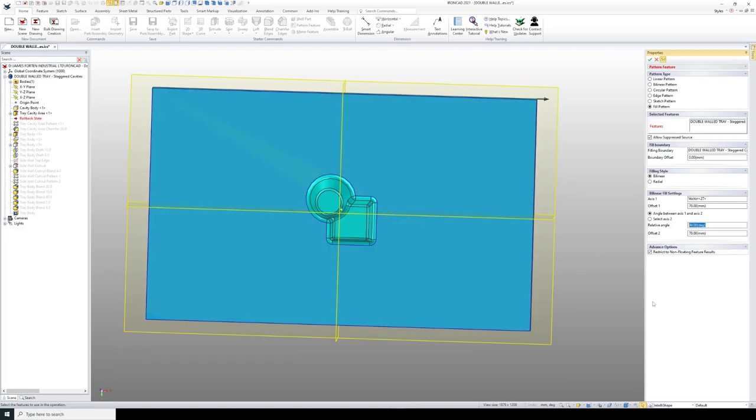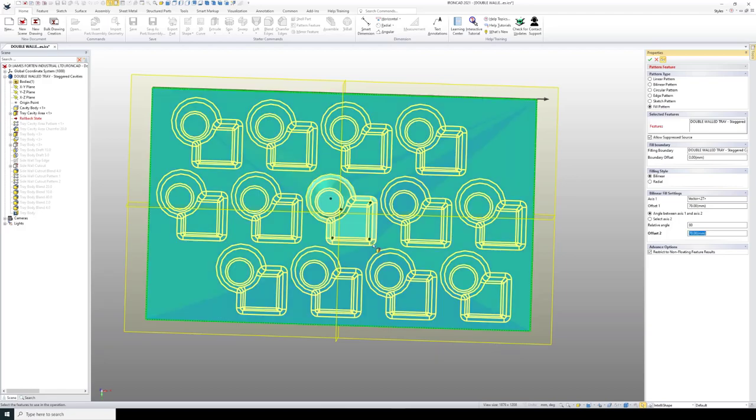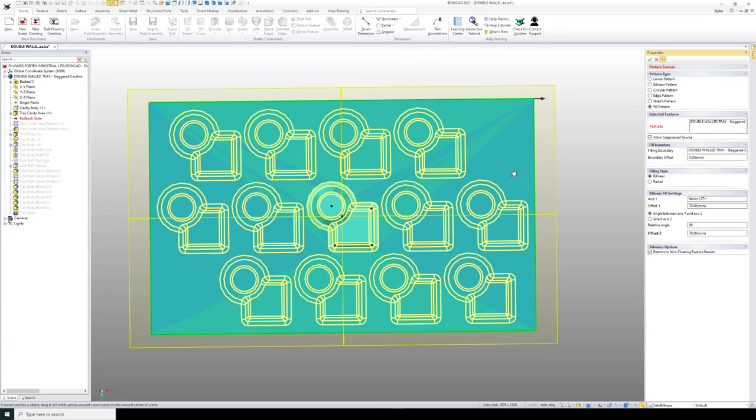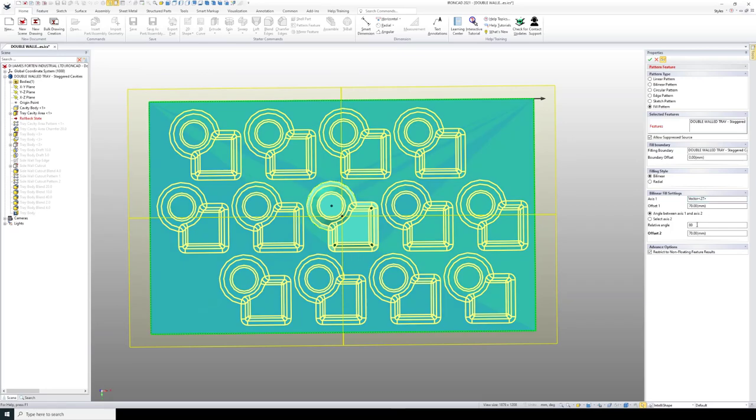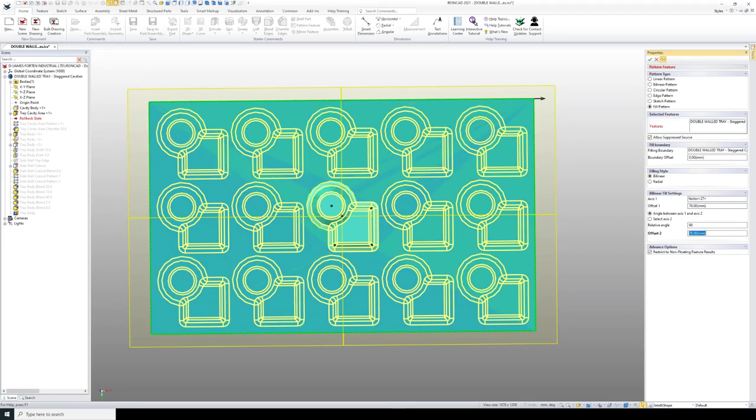If I change this and put a value of 80, I now get a preview. Instead of being directly vertical, which it was here,